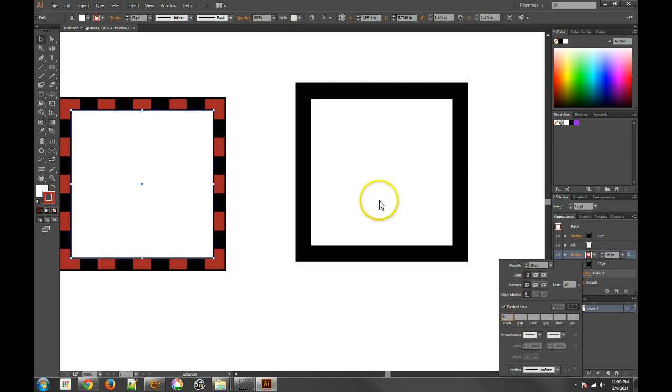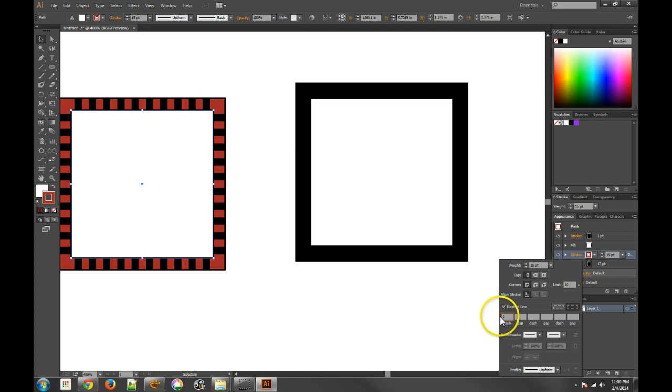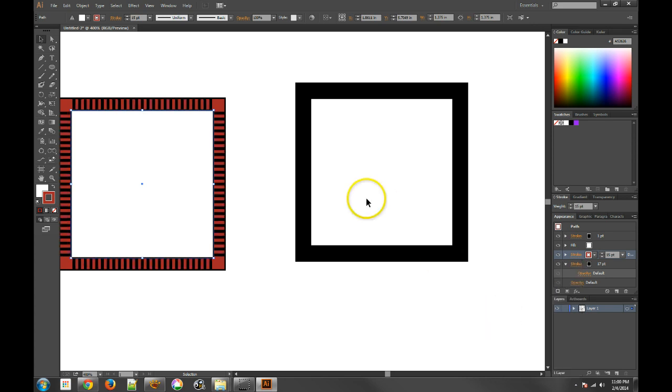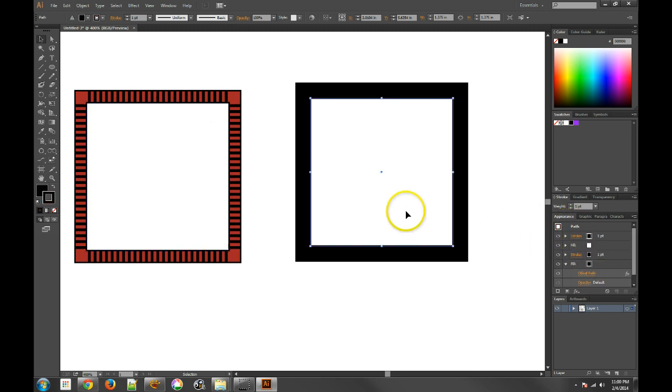Make it five pixels. Five point. I mean, that's pretty darn cool what you can do. So I just love, you know, the flexibility that you get with using the appearance panel.